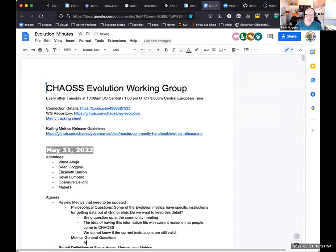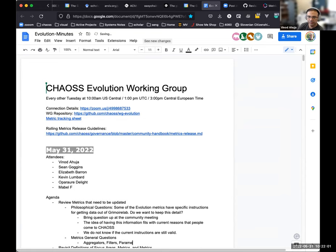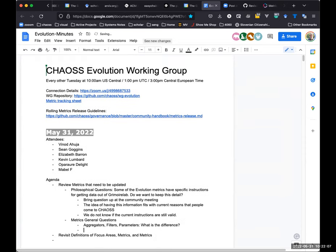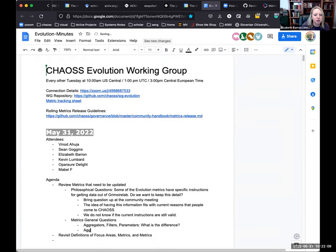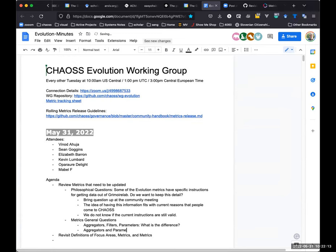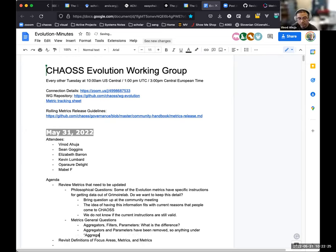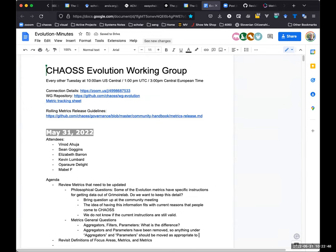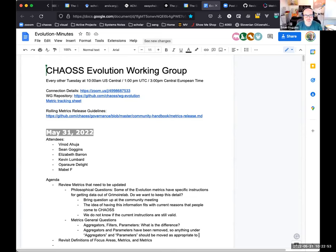So the metrics, so aggregators, filters, parameters. So aggregators and parameters are no longer part of the metrics template. Those have been removed. Okay. That's why I was so confused. I'm like, what is happening? So filters are part of the metrics template. I believe it's a subheading underneath implementation. And what about SQL queries, which were part of the metrics? I would say that they're probably inappropriate. But you know, at the same time, some of the qualitative, a lot of the qualitative metrics have like survey questions in them. And I don't know that there's much difference between an SQL query in this case and sample survey questions.